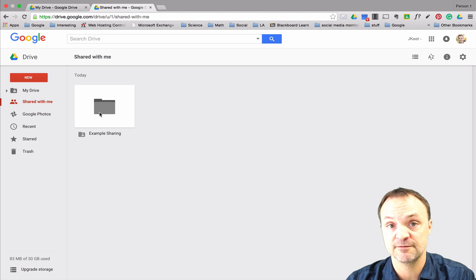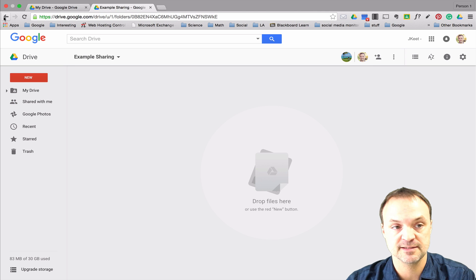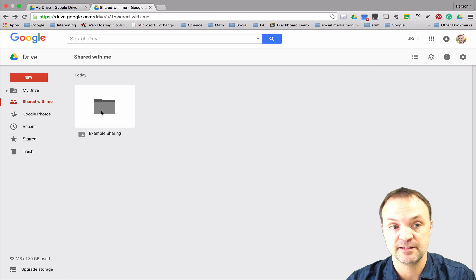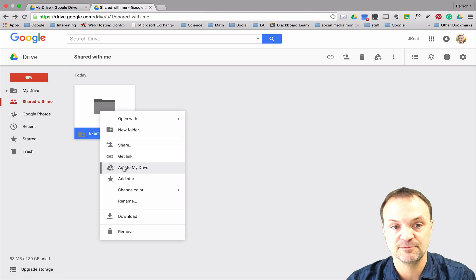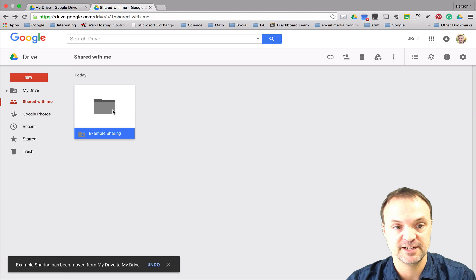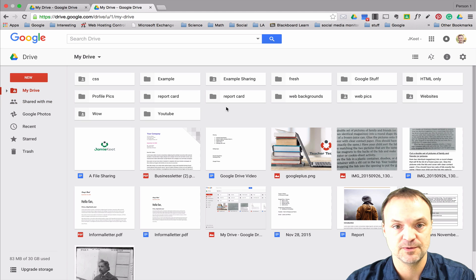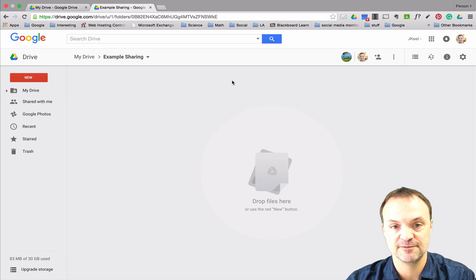Going to Shared with Me on my other account, I can see the Example Sharing folder. If I open it, there's nothing inside yet. I'll add it to my Drive, put it in the main part, and then delete it from Shared with Me to keep things clean.